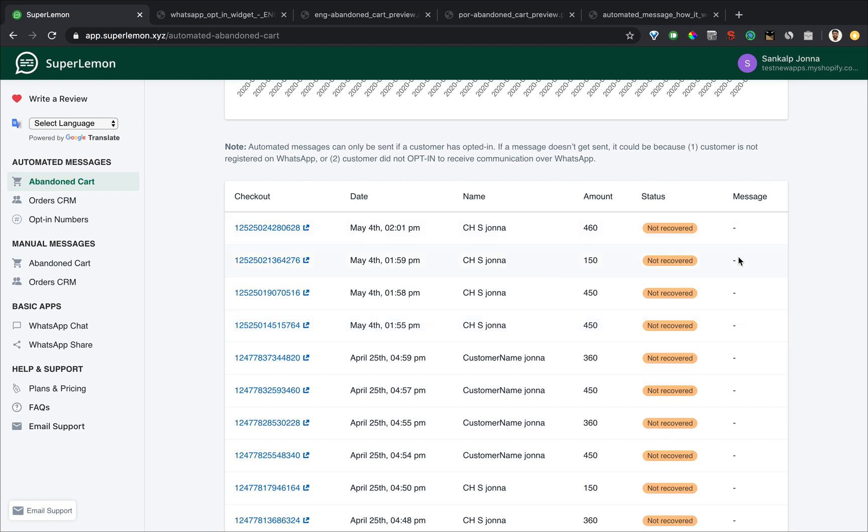Typical reasons include there was no opt in, so we couldn't send the message. Another reason would be the phone number itself was incorrect or it was not registered on WhatsApp. In those cases, the message sending fails. Don't worry, we only charge you if the message is successfully sent. You are not charged for failed messages.